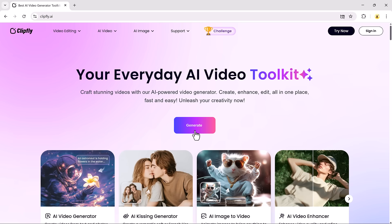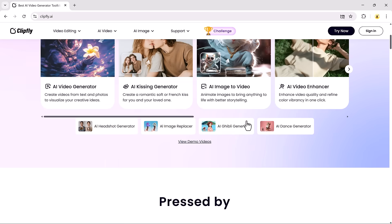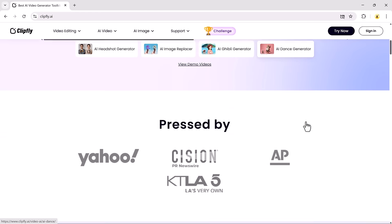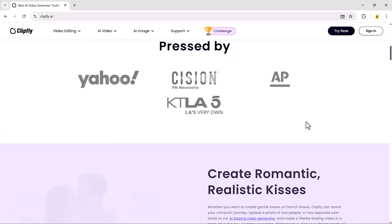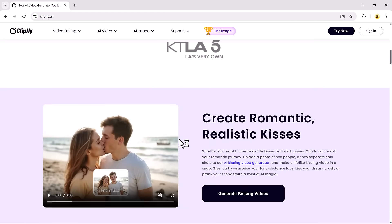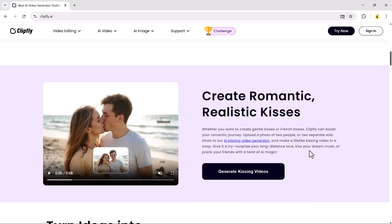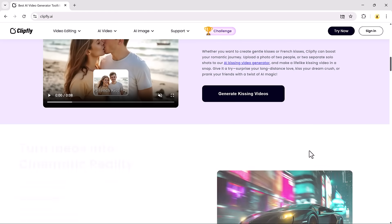Hey everyone! Welcome back to my channel. In today's video, I'm going to show you how to create amazing AI-generated content using Clipfly.ai.